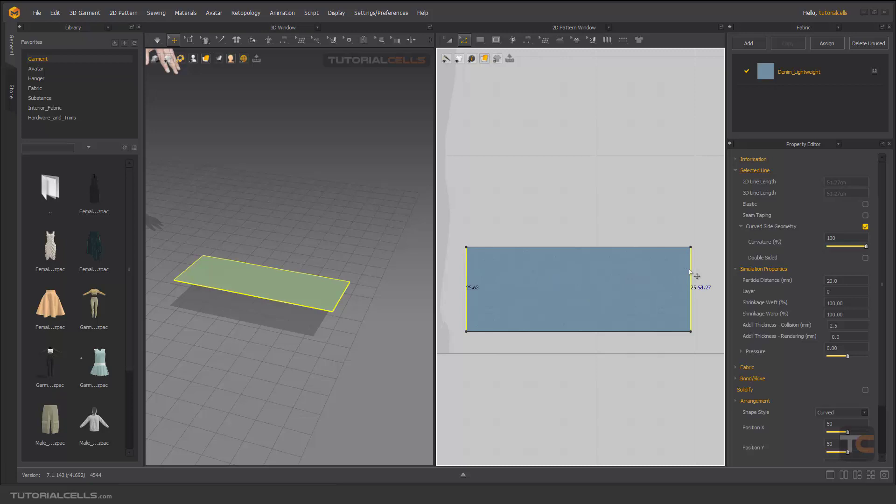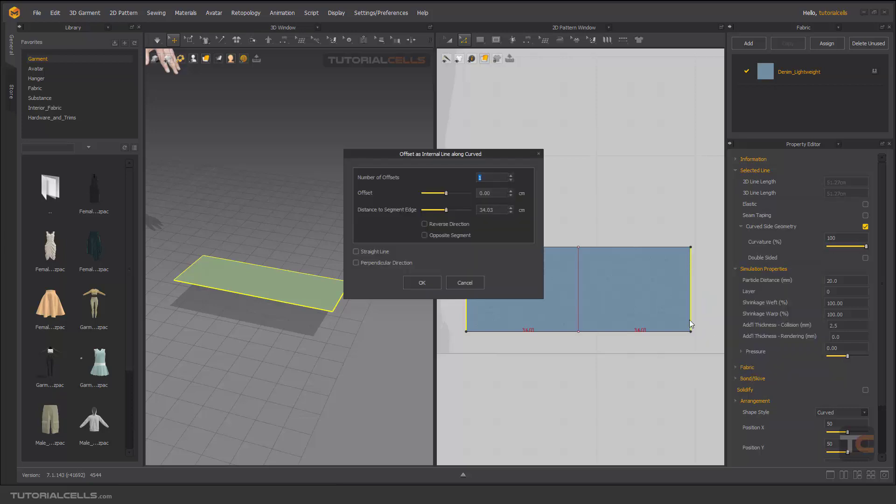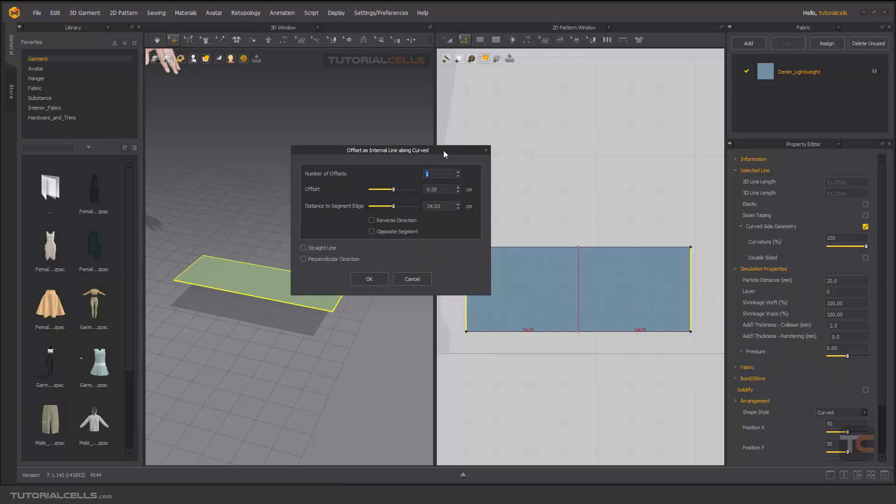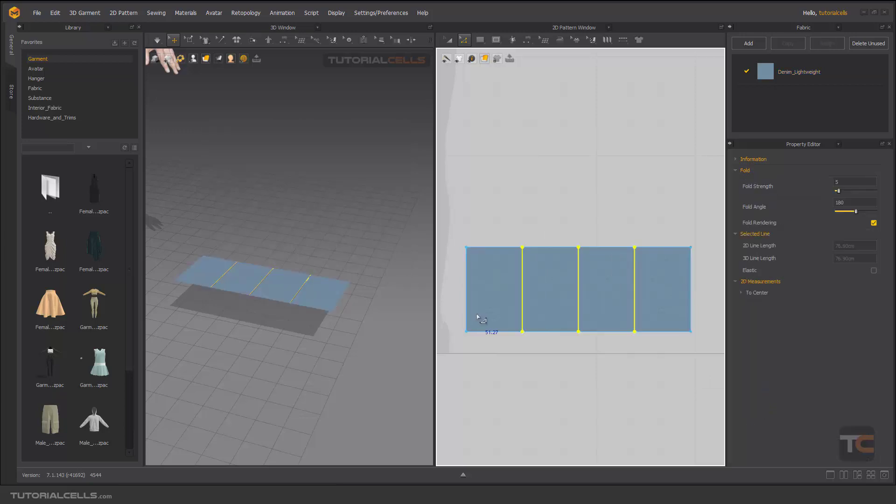Hold on shift, right click, and set as internal line, align the curve, and set some of this number, and hit okay.